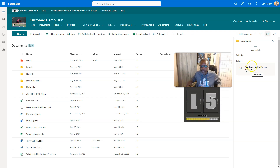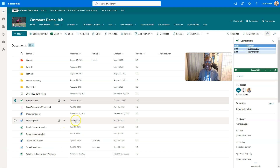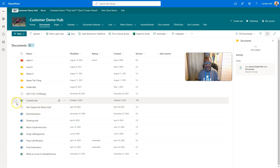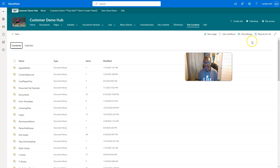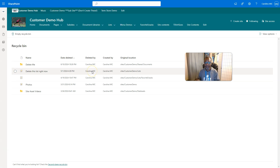Let's slow it down a little bit. One thing I didn't show you in the 60-second portion is what to do after you discover that something's been deleted. If it's been within the first 93 days, go into the gear icon, go into the Site Contents, look in the upper right-hand corner, go to the Recycle Bin, and restore the stuff from there.